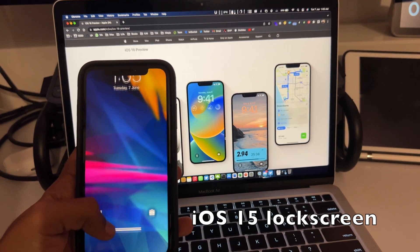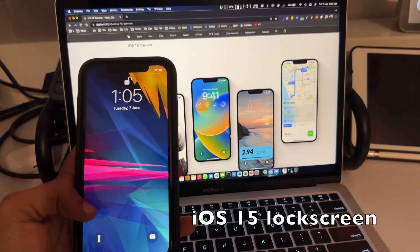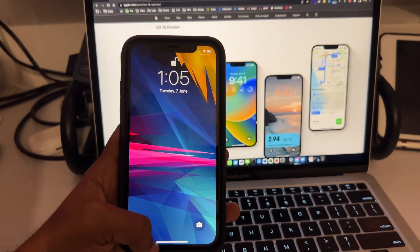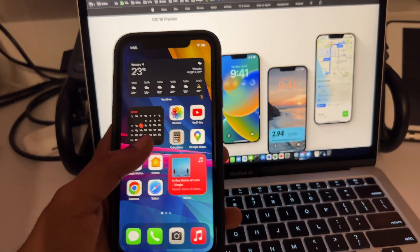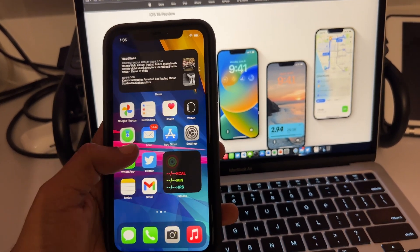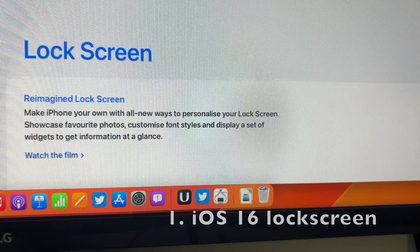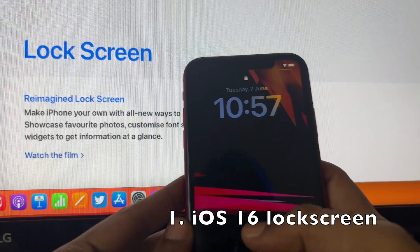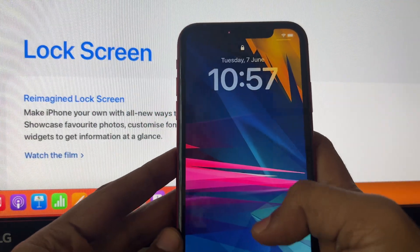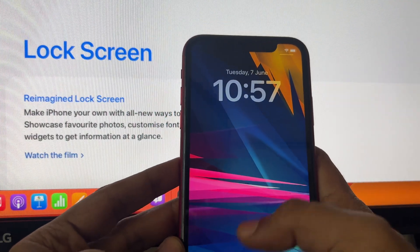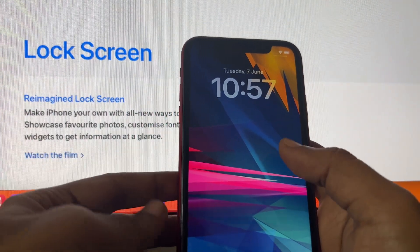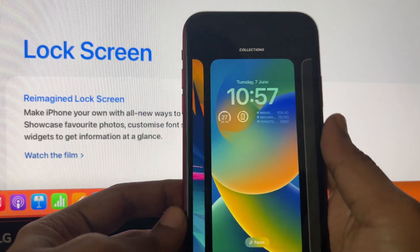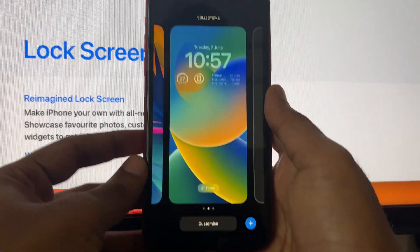Apple says 'personal is powerful' on their iOS 16 home page. This is how the lock screen of iOS 15 looked — plain and simple, with not much going on. The lock screen has got the greatest upgrade since the first iOS release, and here we have a personalizable lock screen.